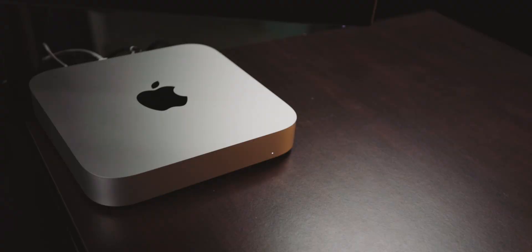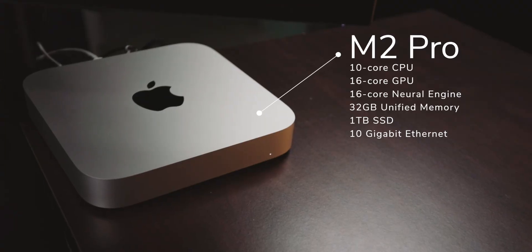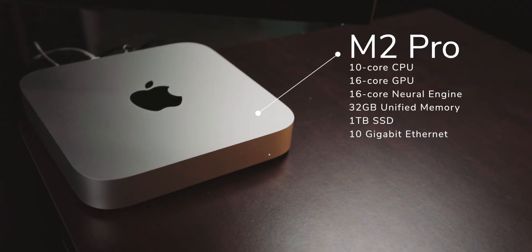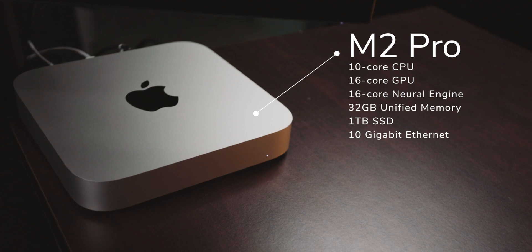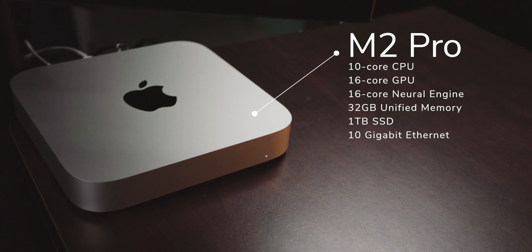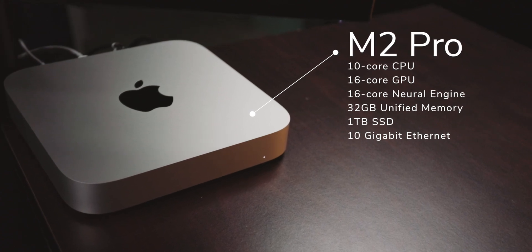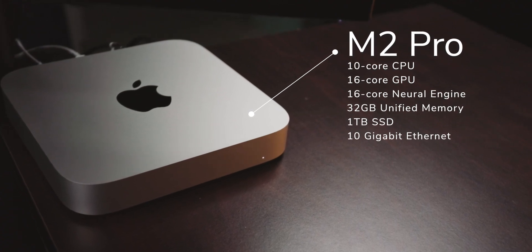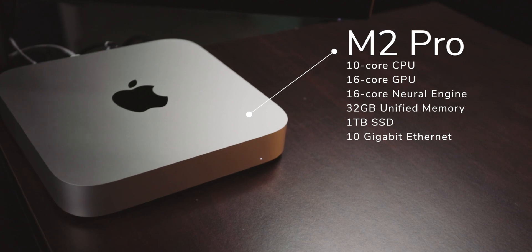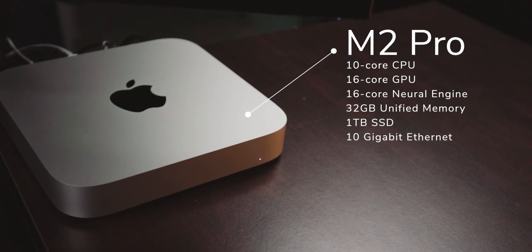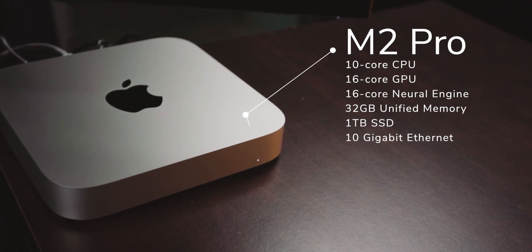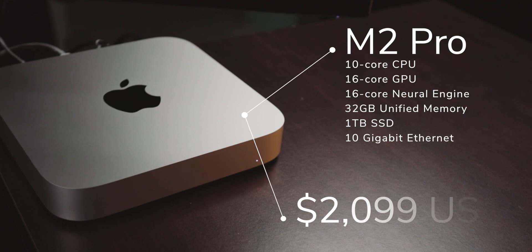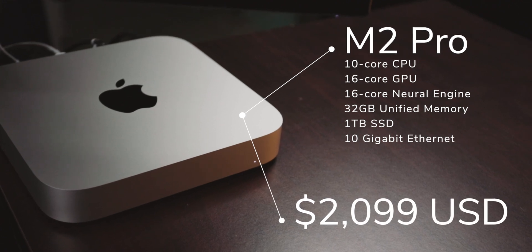For those of you who don't know what the specs are, I'll go over those real quick. This is the base M2 Pro CPU, GPU, Neural Engine configuration, but I upgraded the unified memory to 32 gigabytes and the SSD to one terabyte as well as the ethernet port to the 10 gigabit ethernet port.